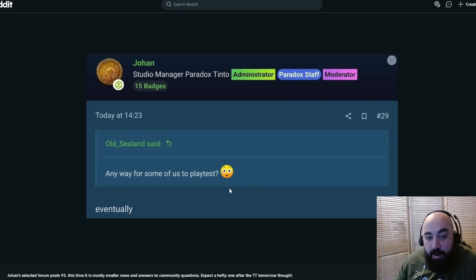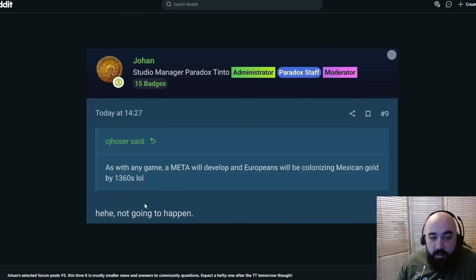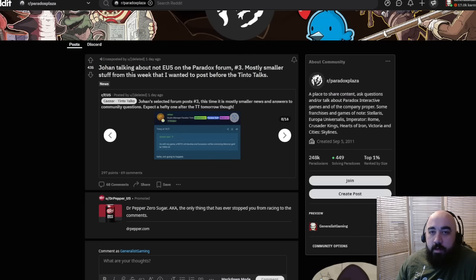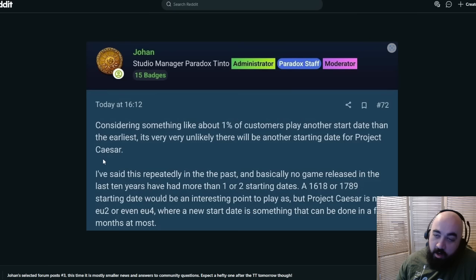As with any game, a meta will develop and Europeans will be colonizing Mexican gold by 1360s. Not gonna happen. So colonization's gonna have some difficulties with it. Considering something about one test, 1% of customers play a start date other than the earliest, it's very unlikely there will be another starting date for Project Caesar. No more different starting dates. Basically no game released in the last 10 years has had more than one or two starting dates.